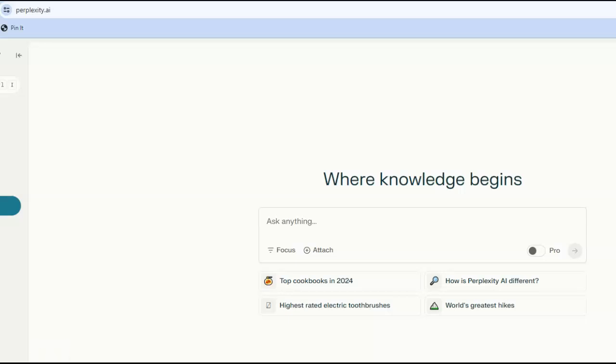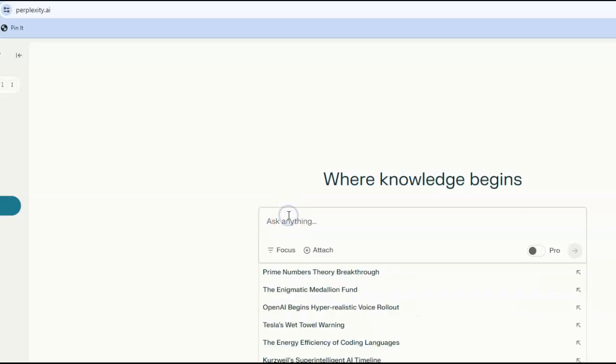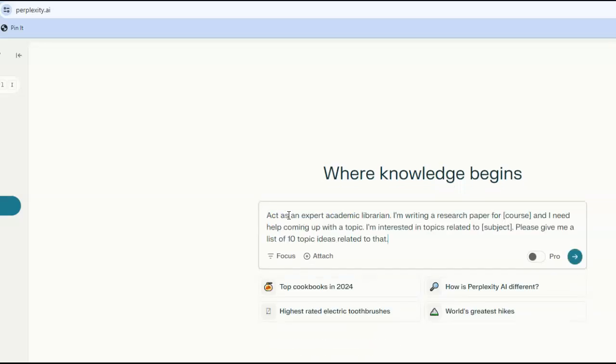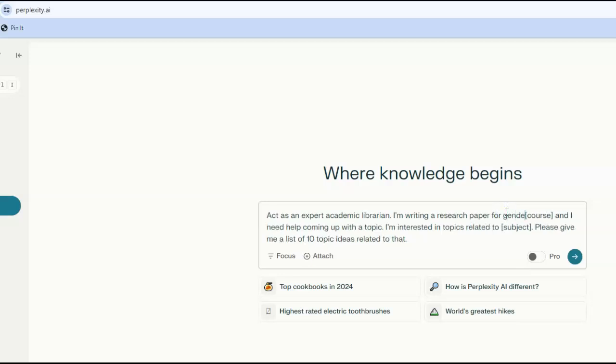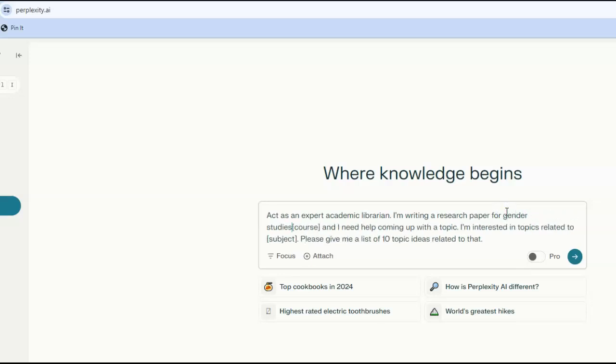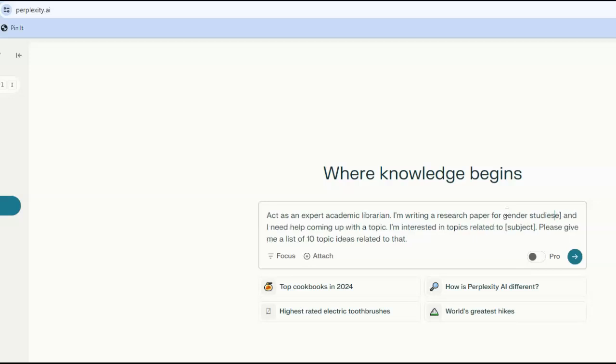The prompt is: act as an expert academic librarian. I'm writing a research paper for course, and I need help coming up with a topic. I'm interested in topics related to subject. Please give me a list of 10 topic ideas related to that.